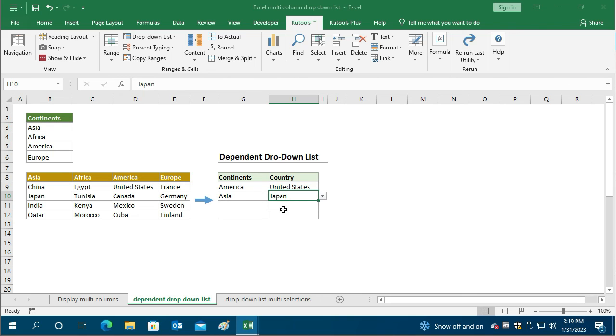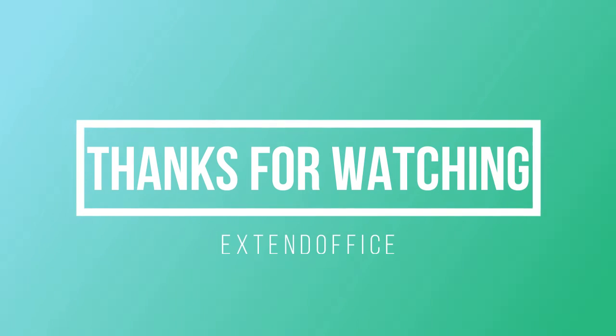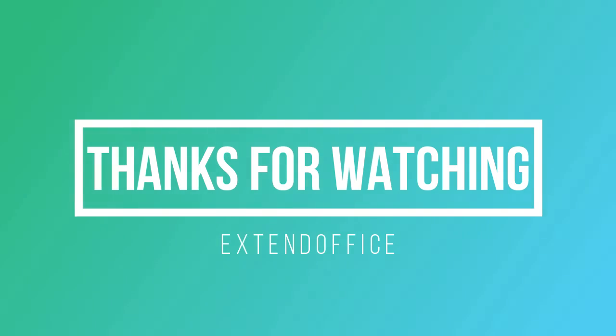Hope this video was helpful. I hope you enjoyed watching this video.